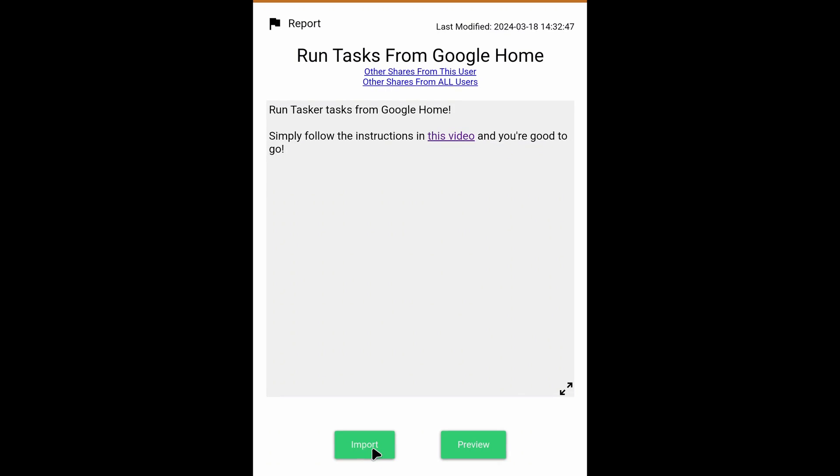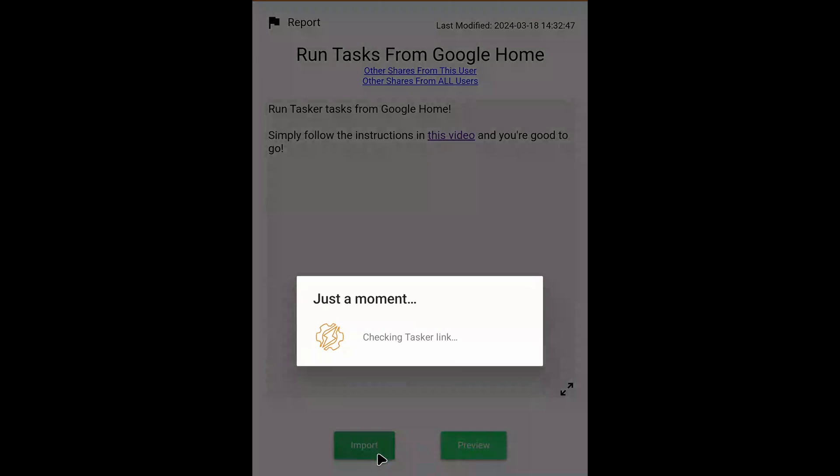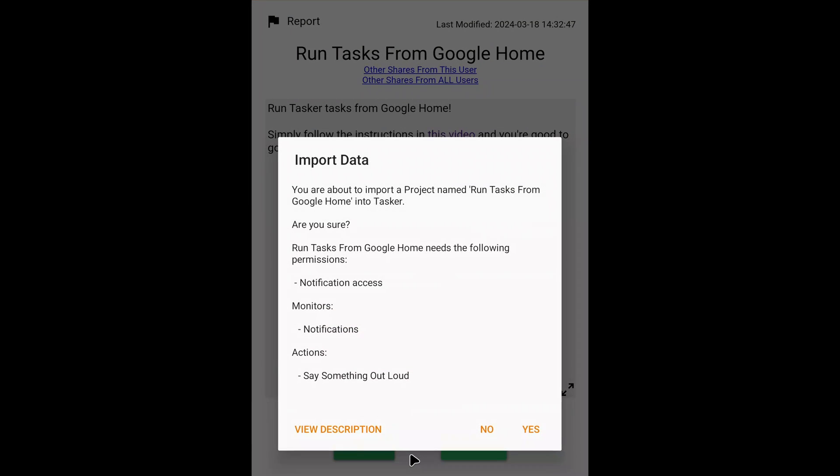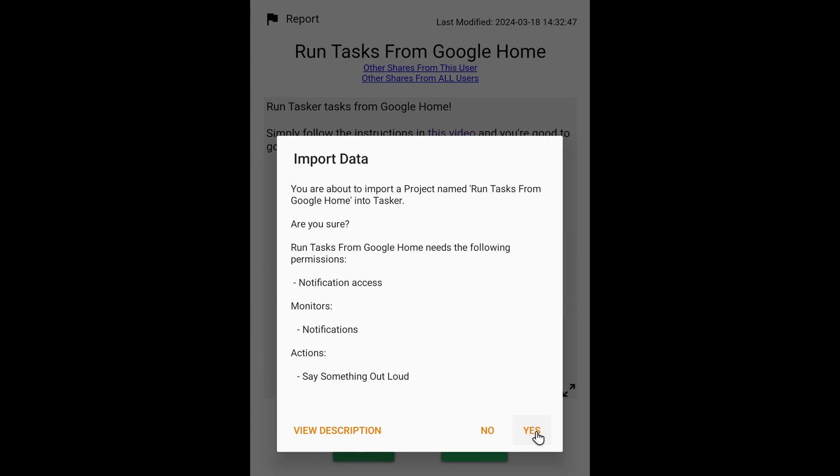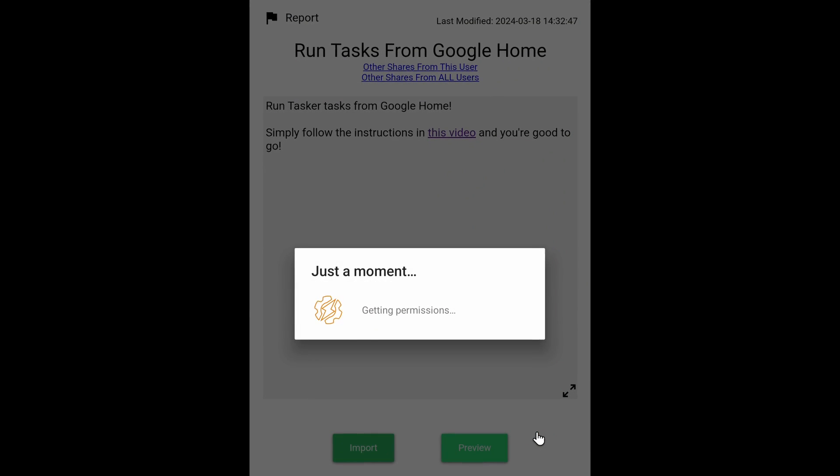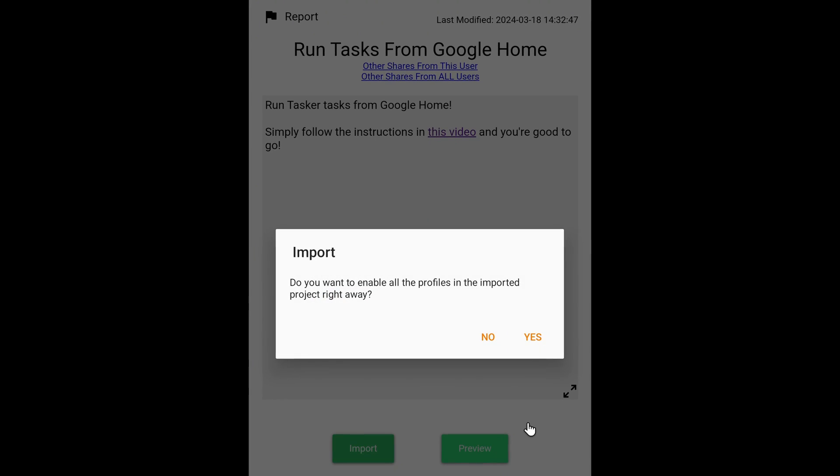Step 2: Import Tasker project. In Tasker, import the project that's also available in the video description down below.